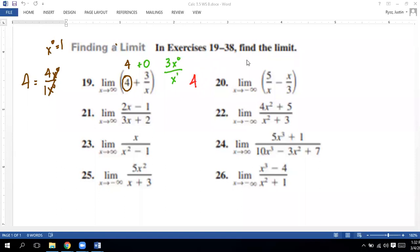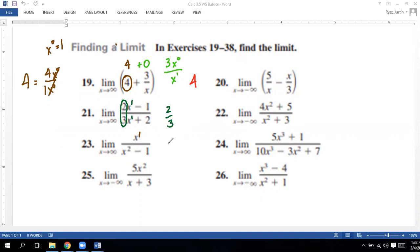When equations are combined as one whole fraction, just look at the degrees and ignore everything else. Problem 20 is degree one on top, degree one on the bottom — same degrees, so look at the leading coefficients: two-thirds. Problem 21 is degree one on top, degree two on the bottom — bigger on the bottom, so it goes towards zero.